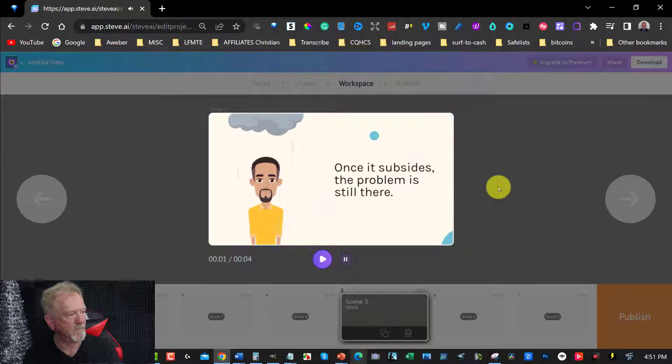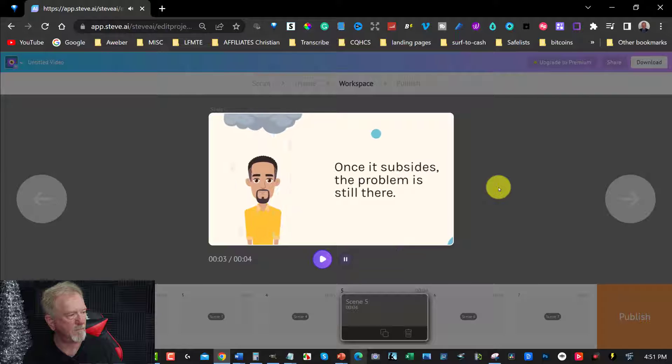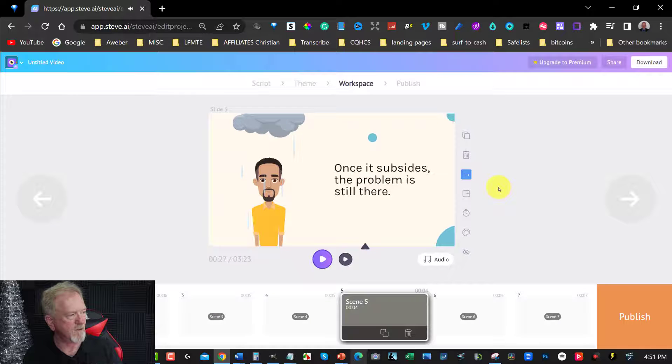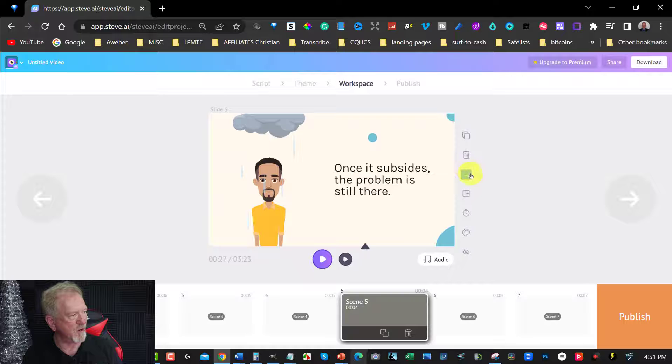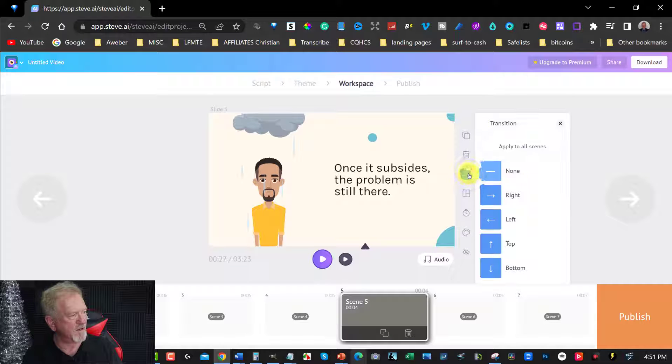Once it subsides, the problem is still there. All right, so there you go. Now, also, you can have a look over here. You can click the next one. You can choose transitions if you wish to, or you can not have them.